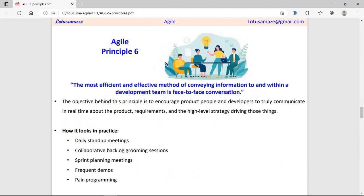Sixth principle: face-to-face conversation between the development team and the product team. Agile principle focuses on having proper meetings between the development team and the product team. The development team can share a demo in front of the product team so the product team can give feedback about the product.